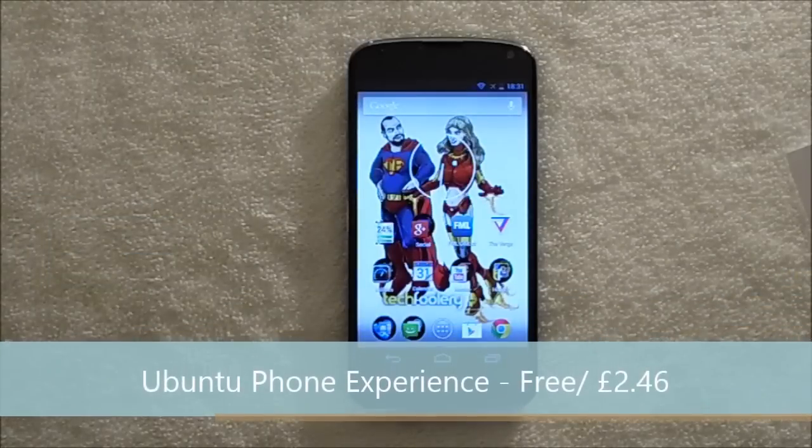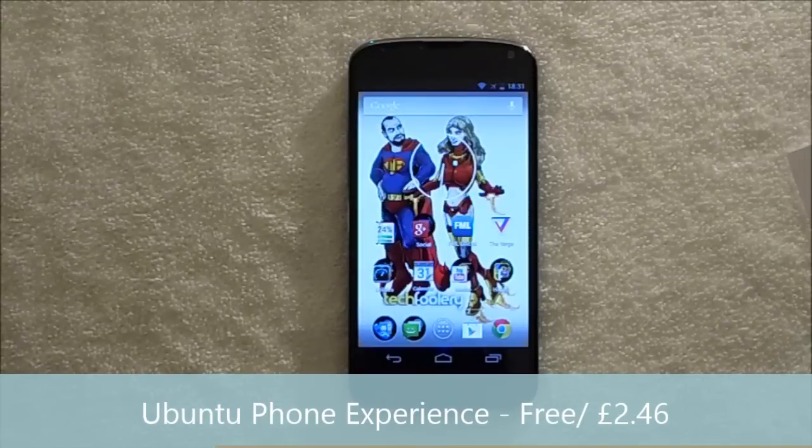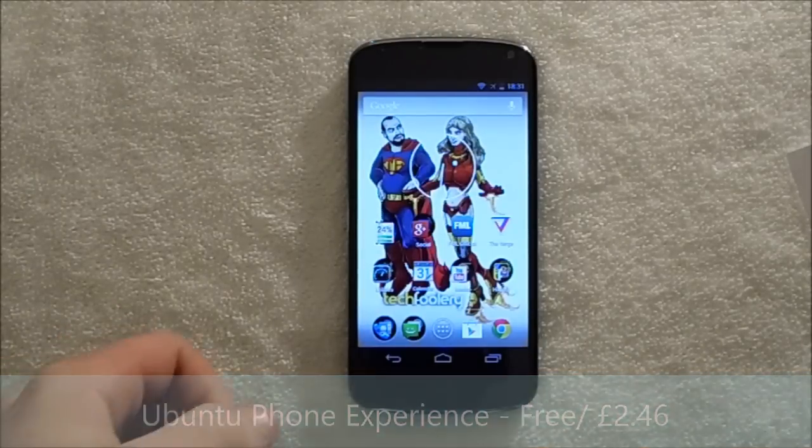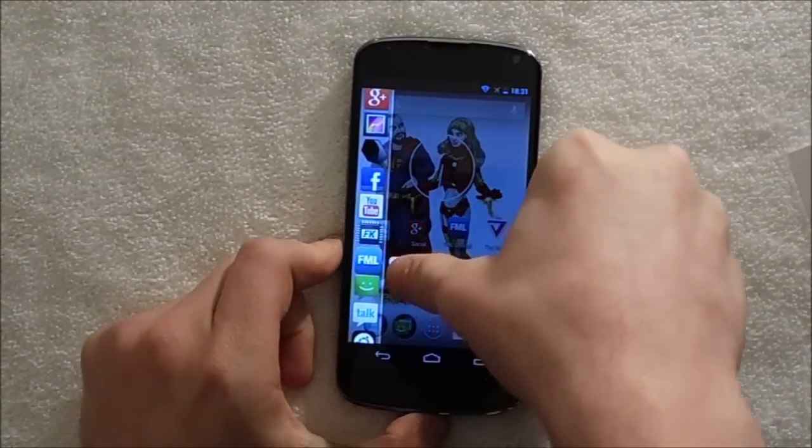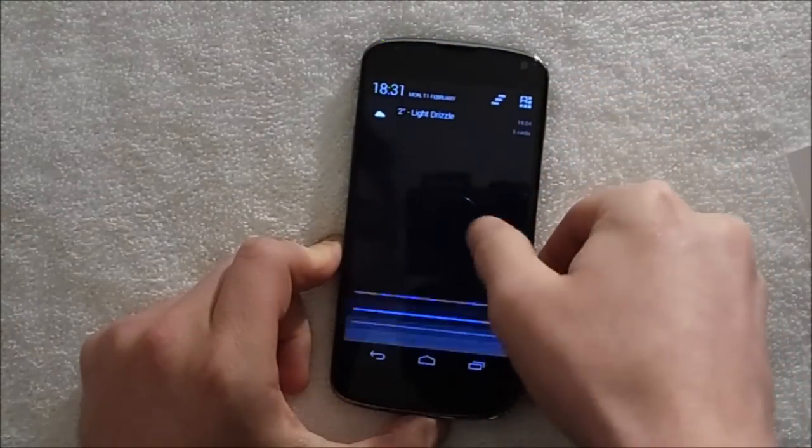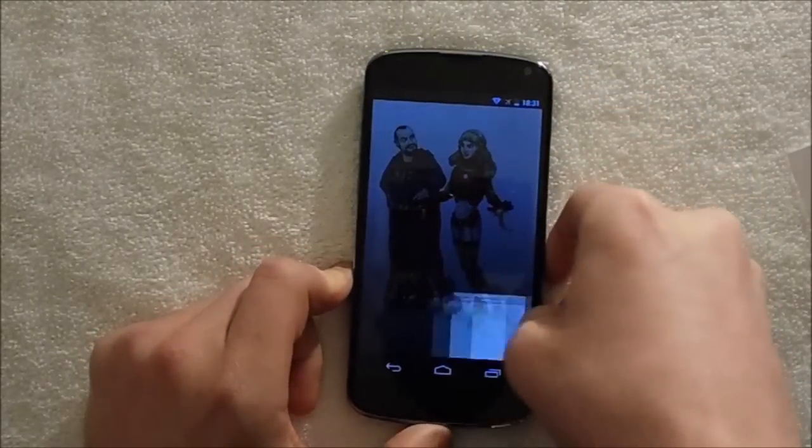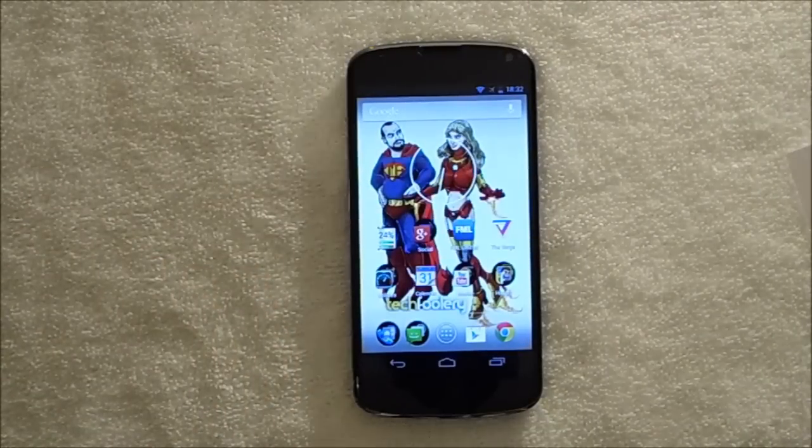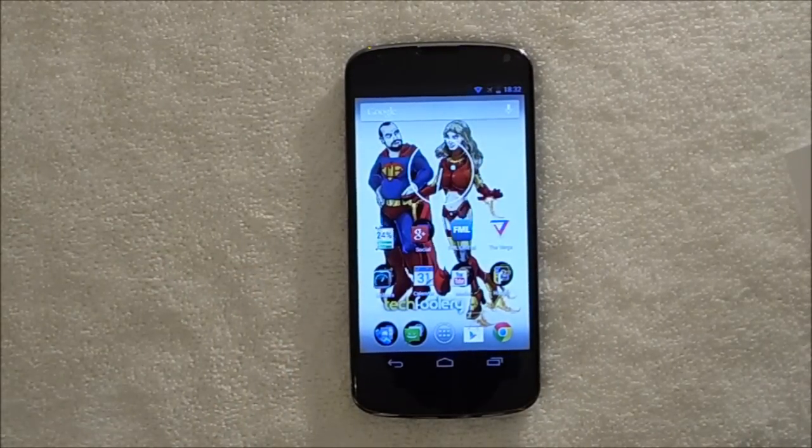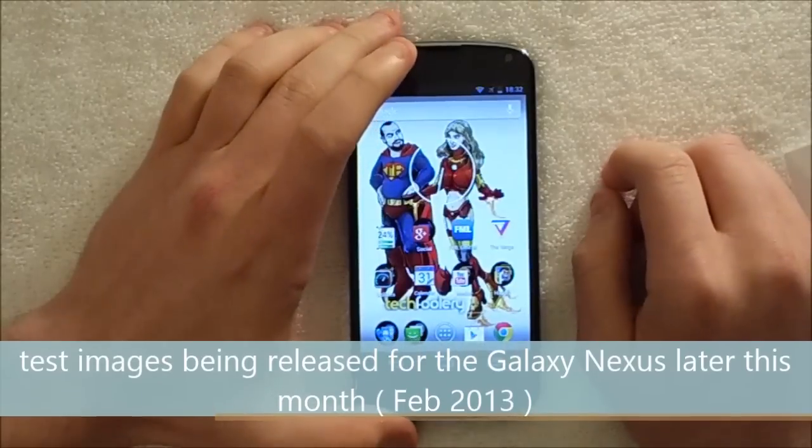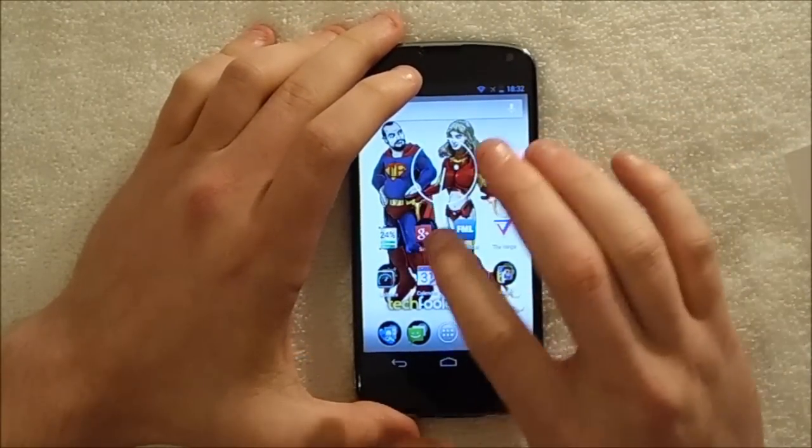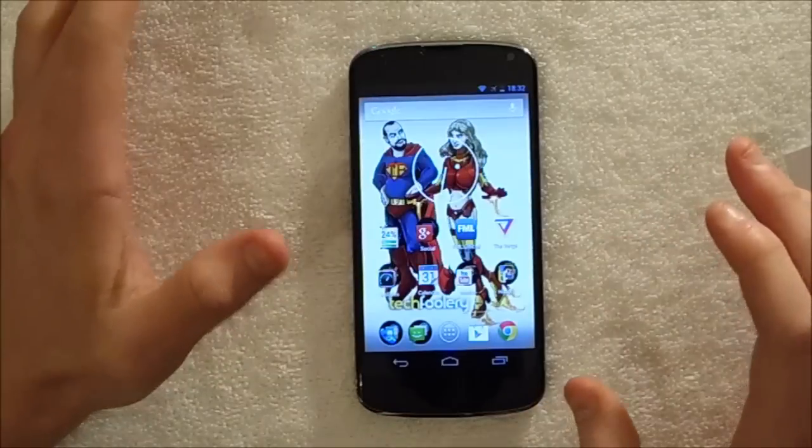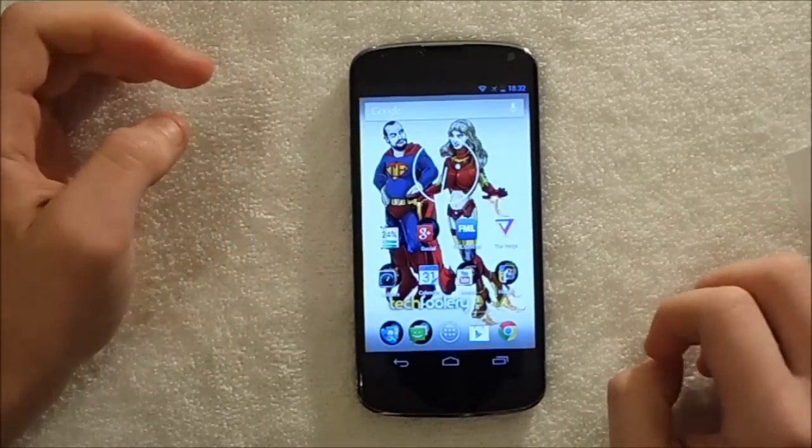Hey guys it's Dom from MobileDom.co.uk and today I've got a review of the Ubuntu experience. Now for those of you who don't know what this is, Ubuntu showed off their mobile phone OS a couple months ago. I think it was late December and then they re-showed it in January and it is brilliant. It's all based around gestures and it's being released to the Galaxy Nexus later this month.